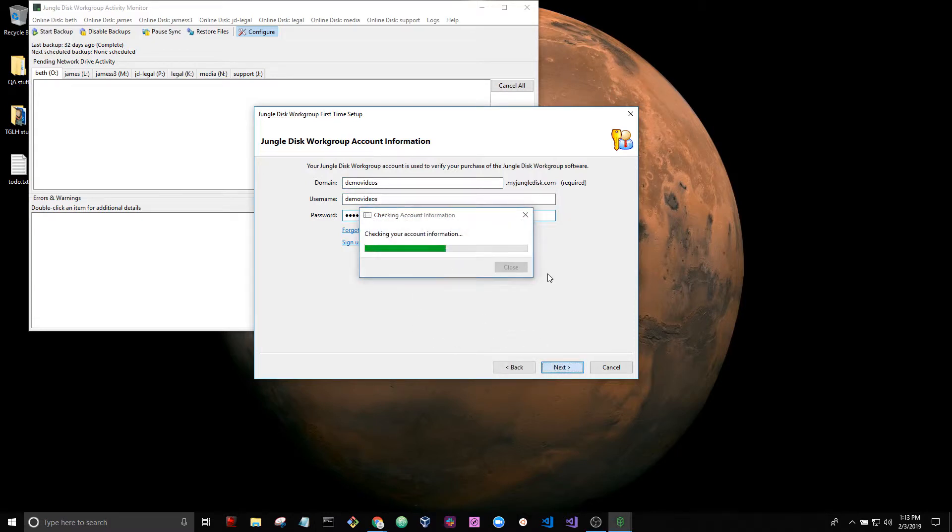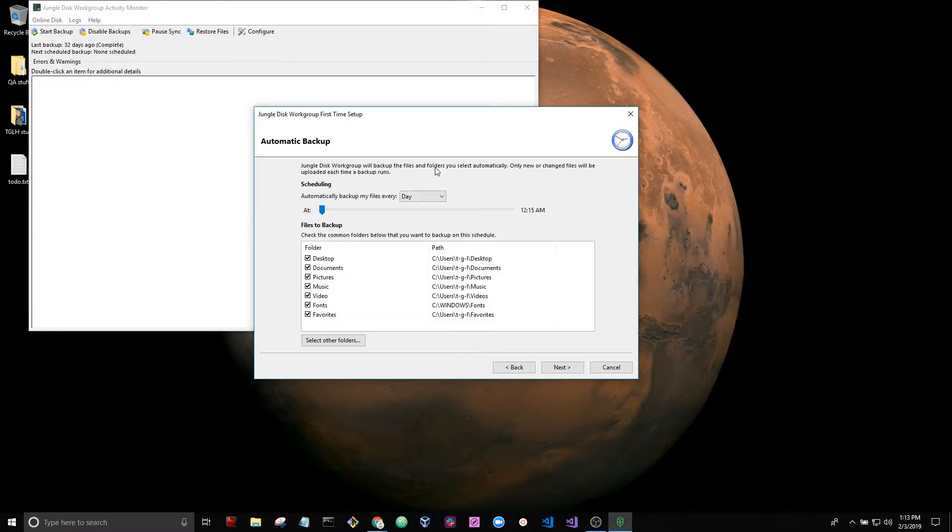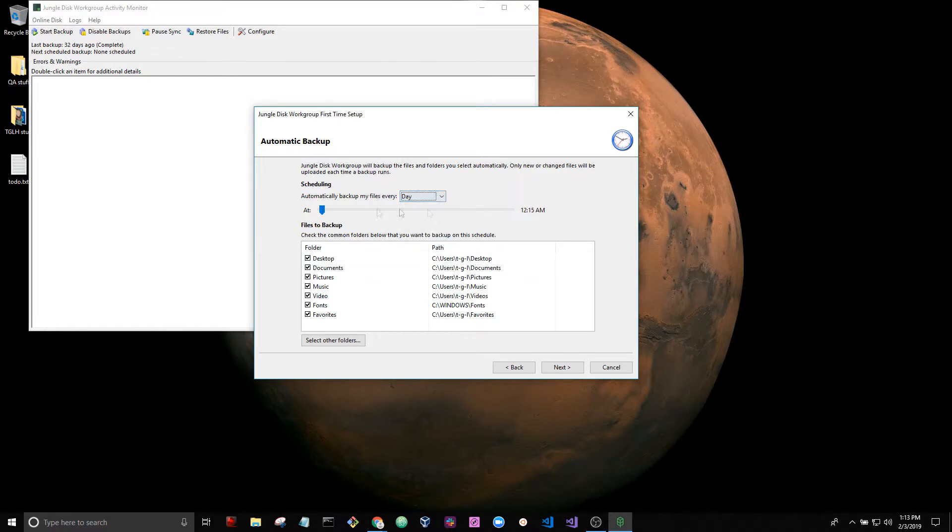Okay, so the setup wizard is asking what I want backed up from my computer and it's also asking the schedule. So I want to set it to once a day at 12:15 at night. That's fine.